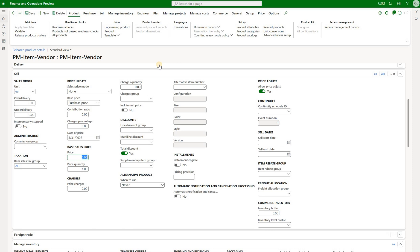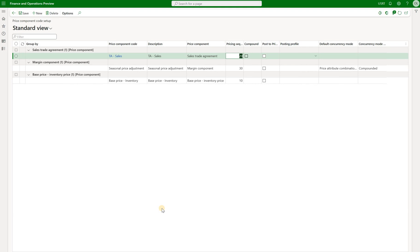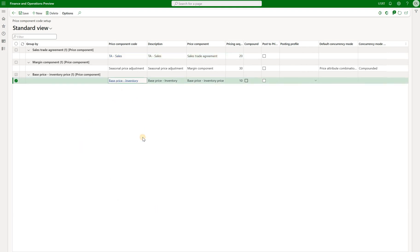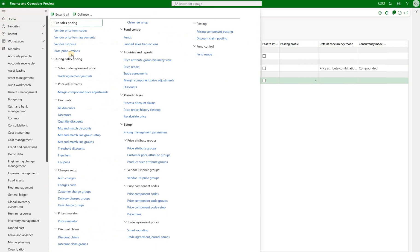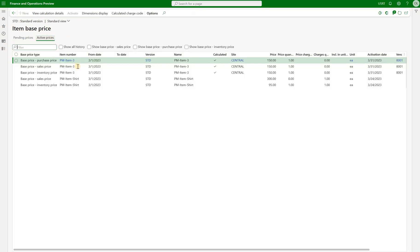We've proven that this attribute does not have a sales price defined via trade agreement journals. Next we'll check whether any base prices are defined for that item. If the system does not find a relevant sales price via trade agreement, it will search for base prices — and the way our price component code setup is structured is that we tell the system: if you don't have a trade agreement sales price, look for the base price on the inventory. Let's make sure this item has no inventory base price. Navigating to base price versions and clicking on price, we can see the active prices — none of them are for PM Item Vendor.